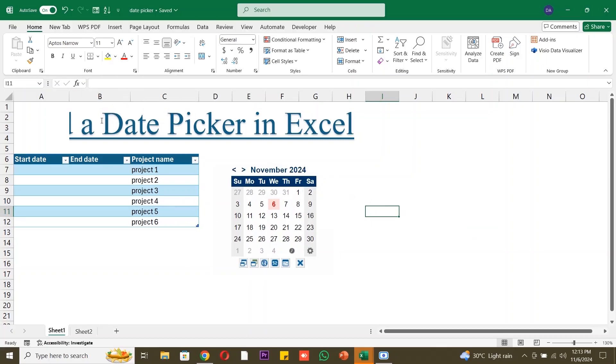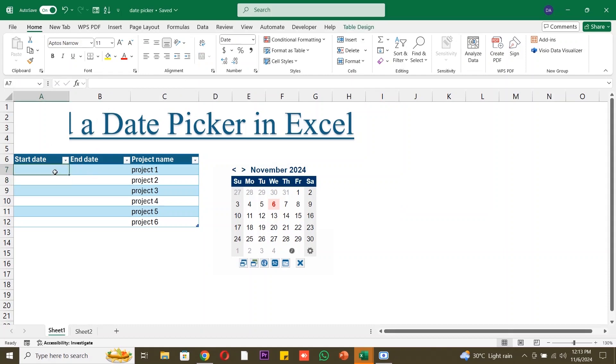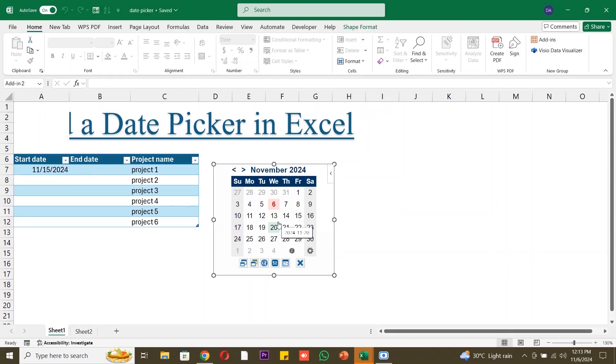Demonstrate selecting a date from the calendar. Let's test the date picker. Click on it, and a calendar will pop up. Select a date for your project's start date. For example, choose November 15, 2024. The date will automatically populate.